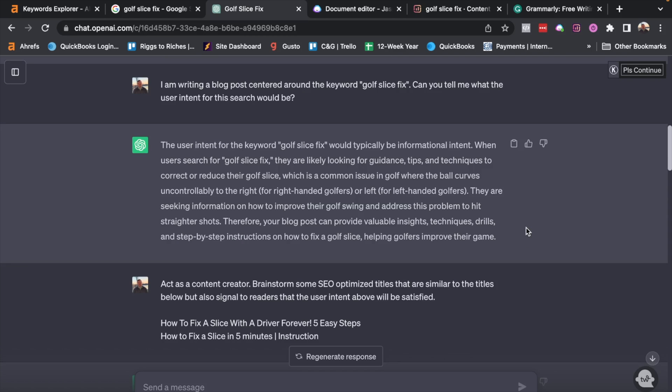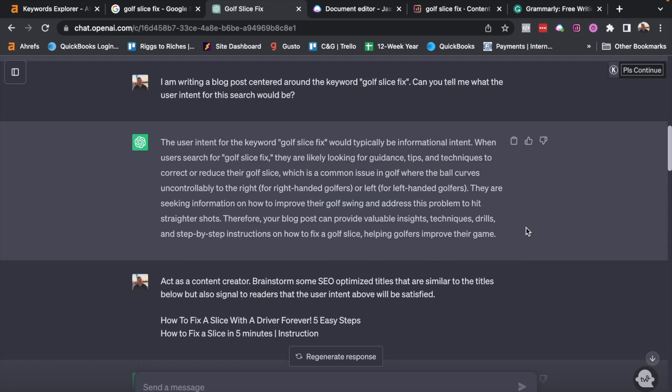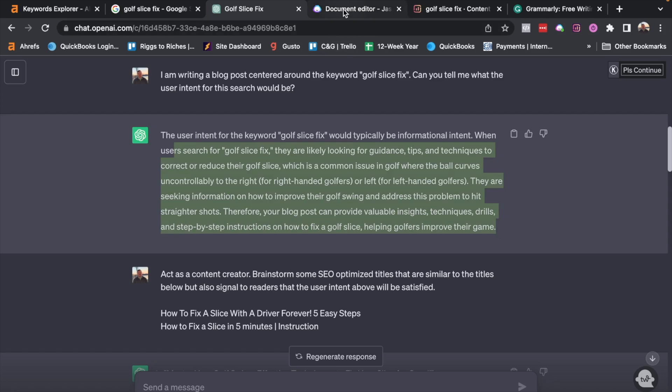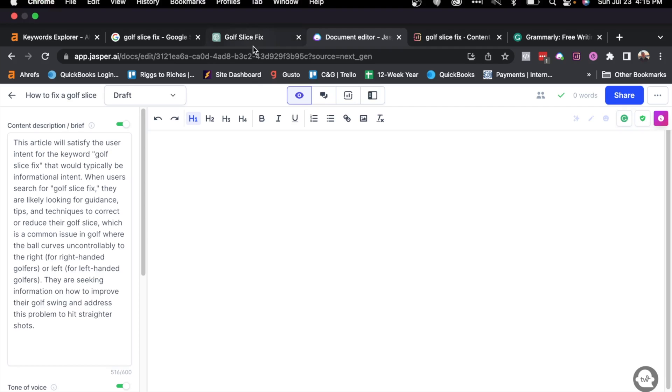You can see here, it says the user intent for the keyword golf slice fix would typically be informational intent, which it is. So this is where I kind of start using Jasper. In fact, I actually do these parts in Jasper myself, but I'm trying to show you guys the free options. I want you to know that I want you to do this. I want you to practice these tools, whether you have the money to pay for a tool like Jasper or not. So once you get the user intent, actually what I do, if you're following along using Jasper, I copy and paste that into the content description. So I'll say this article will satisfy the user intent for the keyword golf slice fix, and then I'll put the actual user intent in that way anything that's generated in this article should match that. I would go ahead and copy and paste that into Jasper, and I would move into getting the title for my blog.